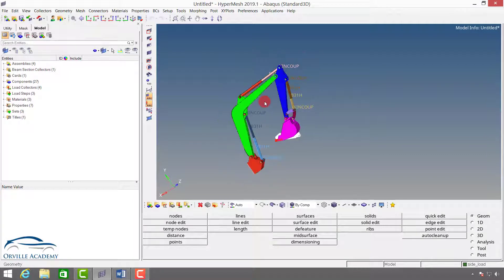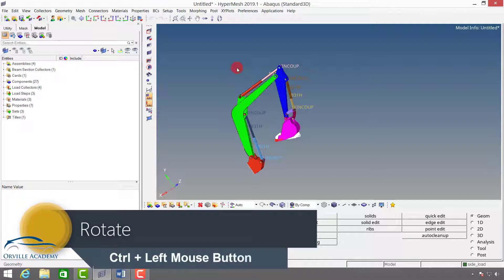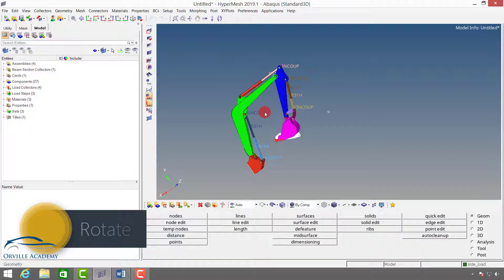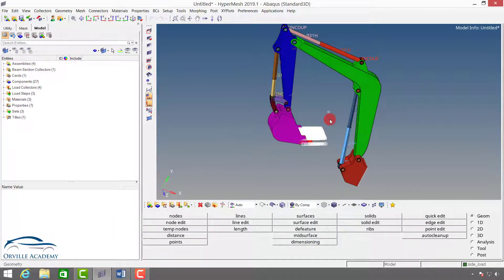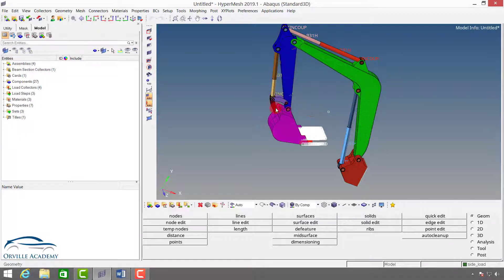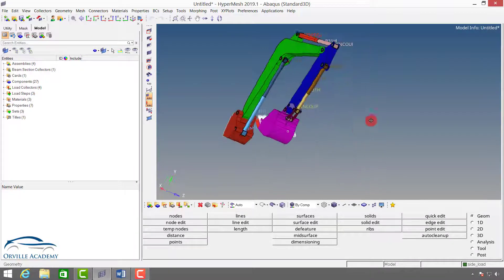For this we can either use keyboard and mouse or we can use a few control options. Let's start with keyboard and mouse. To rotate our model, press and hold the control button on your keyboard and simultaneously press and hold the left mouse button and move your mouse to rotate the model. By default, the model will get rotated about the screen center, shown by a rectangular white shape. To change the rotation center, press and hold control, then press the left mouse button at the point about which you want to rotate.